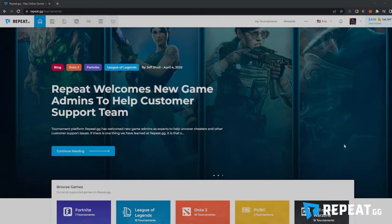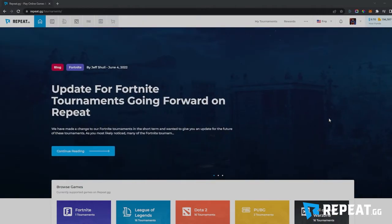Welcome, new and repeat users. Shulli here, and I'm just going to give you a quick tutorial on how to add your game ID, how to enter a tournament, and how these tournaments work — and answer any questions you may have as a new user.